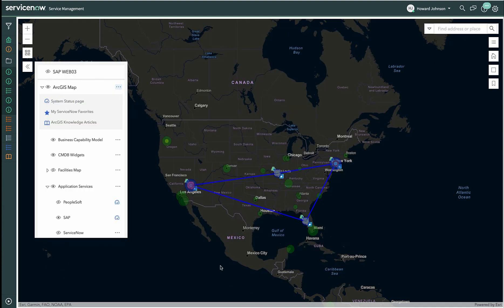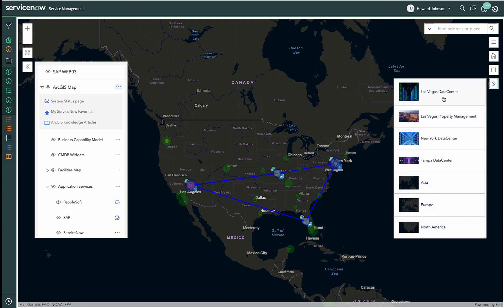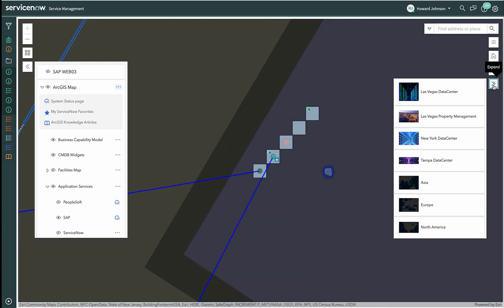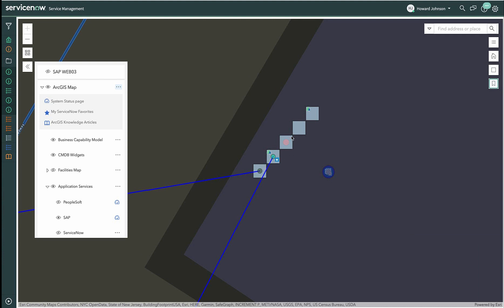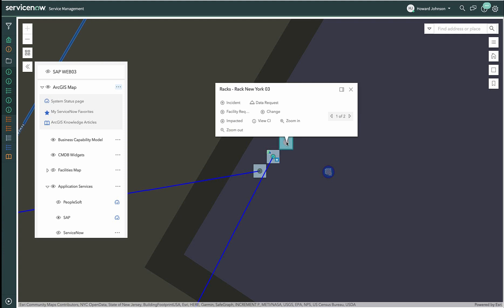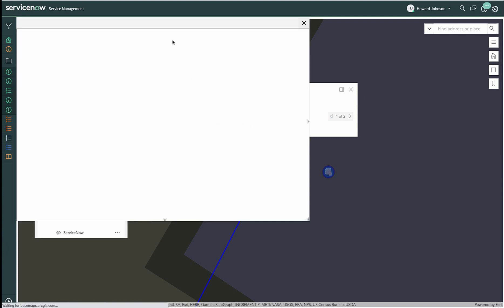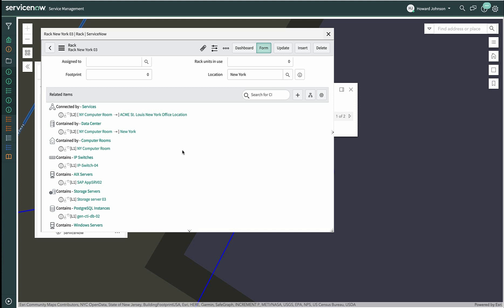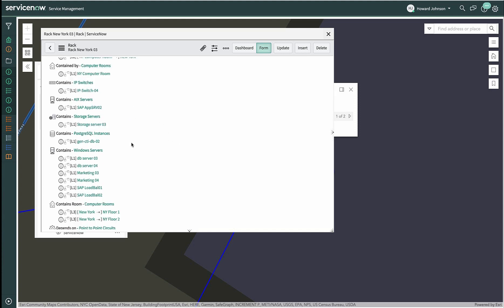Continuing with our outage investigation, Howard remembers something was happening in New York when SAP had issues in the past. He looks at the server racks in New York to verify that everything is in order. Here are the racks, and Howard sees firewalls and switches. Here is the rack where the actual outage is located. We need to investigate this more. Perhaps there's a history of power issues with this rack, and it's not only the SAP service that's having issues — maybe there are resource contention issues related to other servers in this rack. Using location provides additional information to review outages more thoroughly.